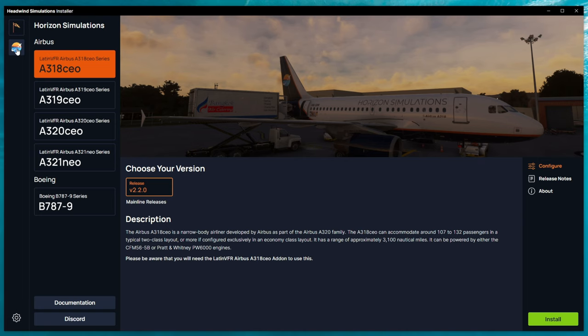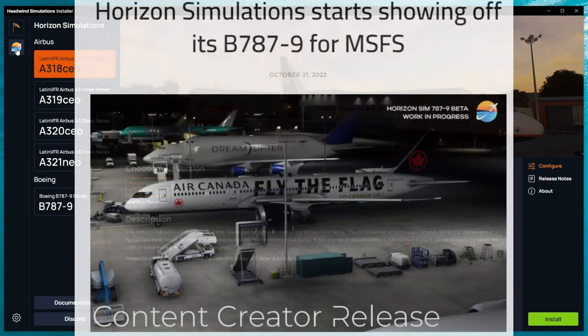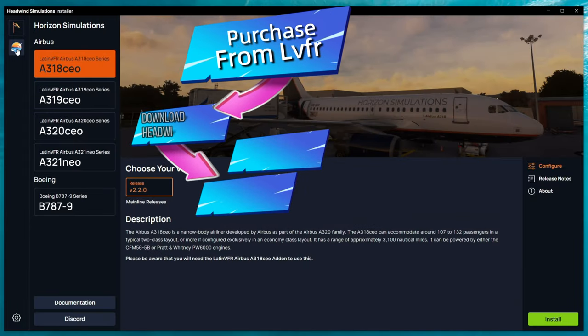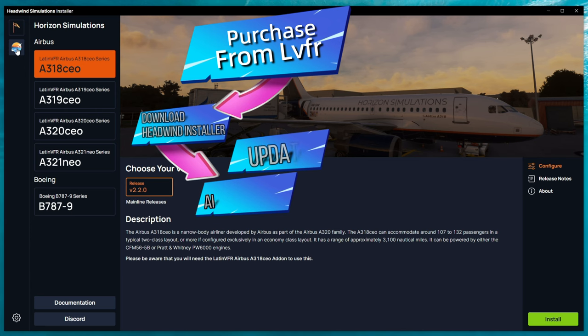So, many people are familiar with Horizon Simulations for their 787. They have also done various updates to all of the Latin VFR Airbus models.